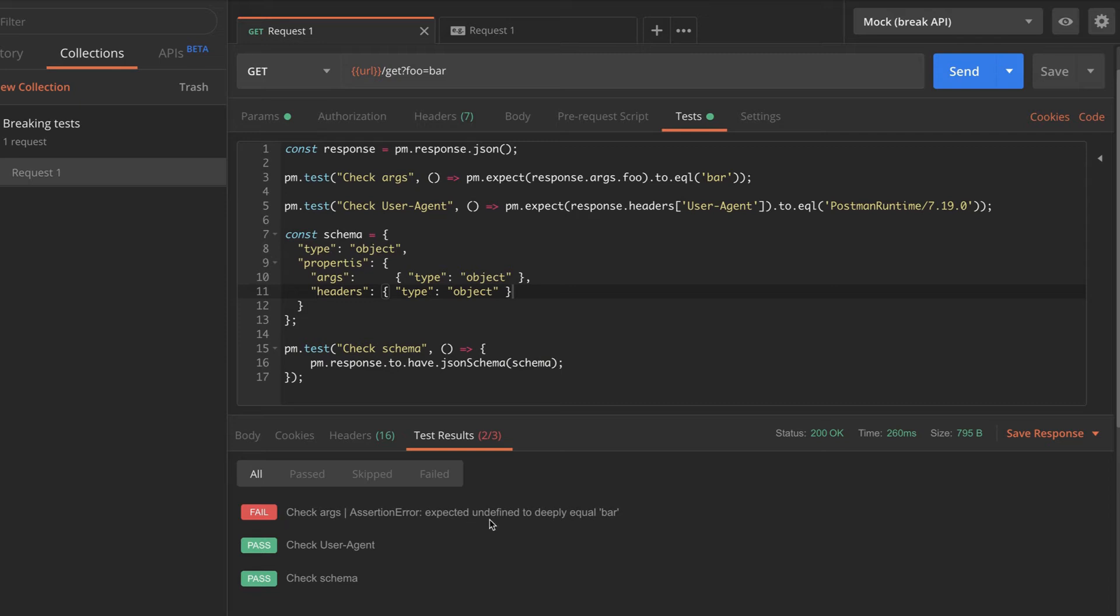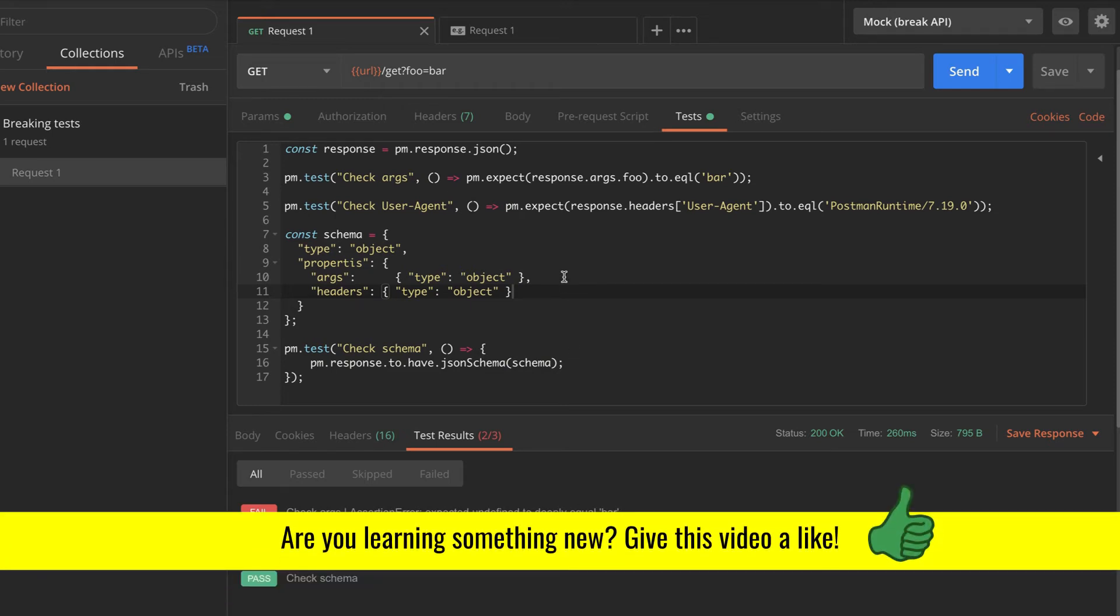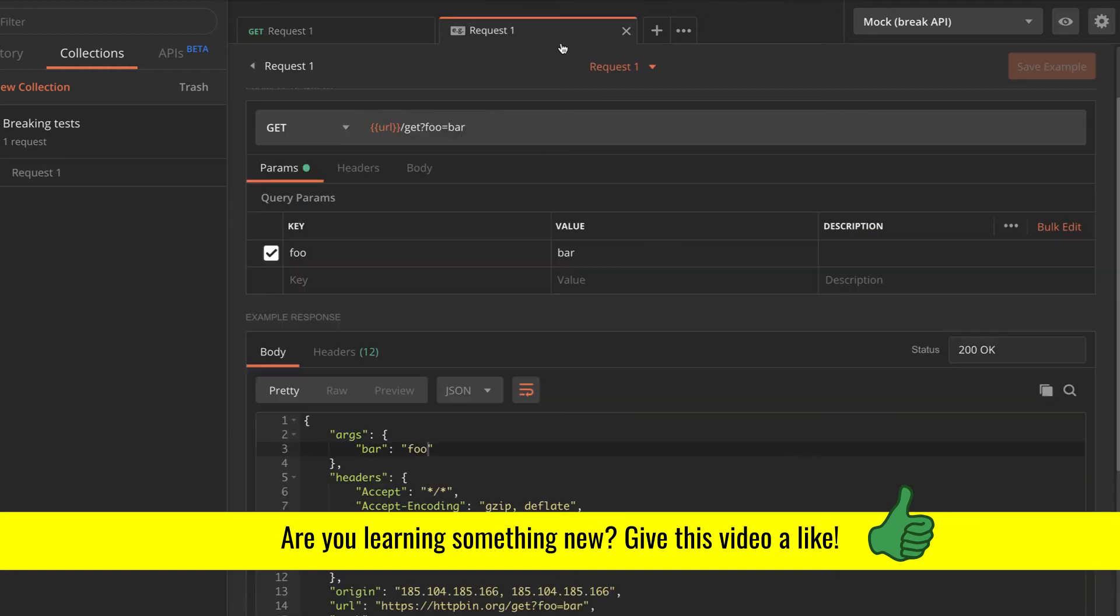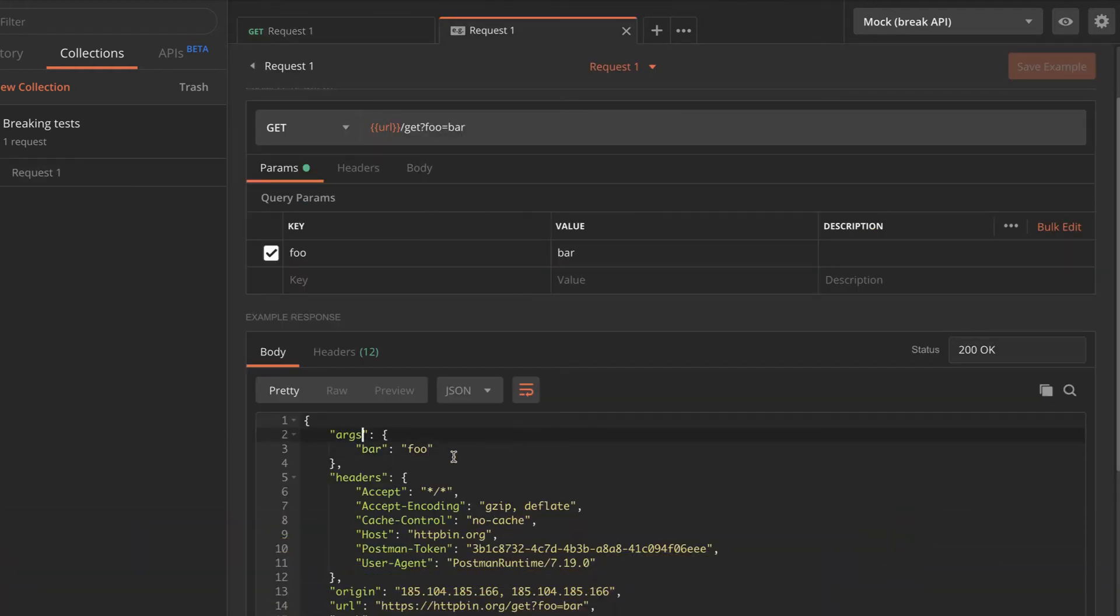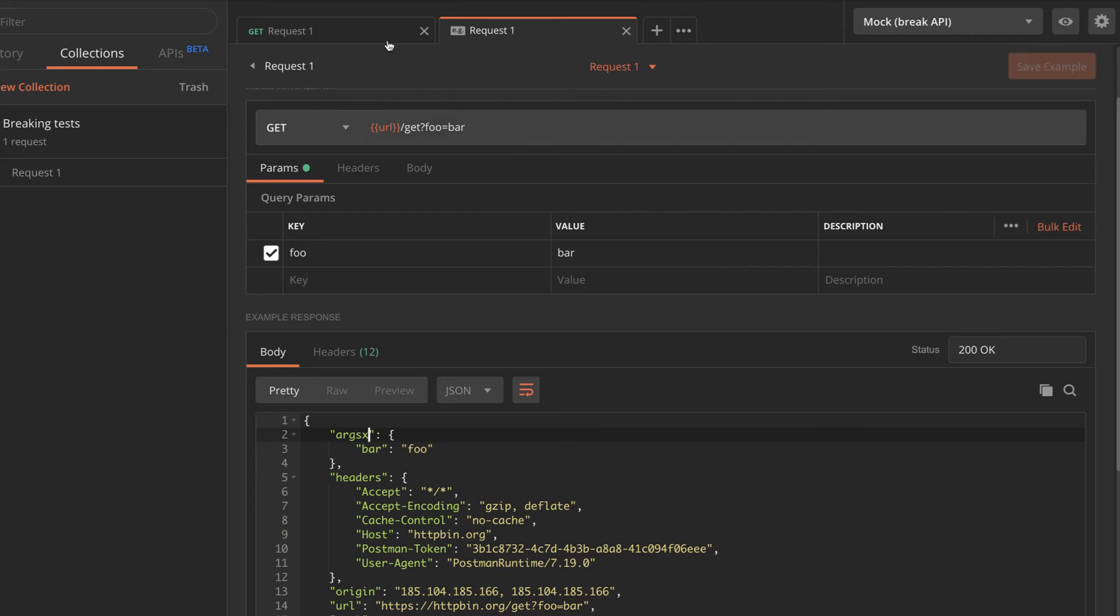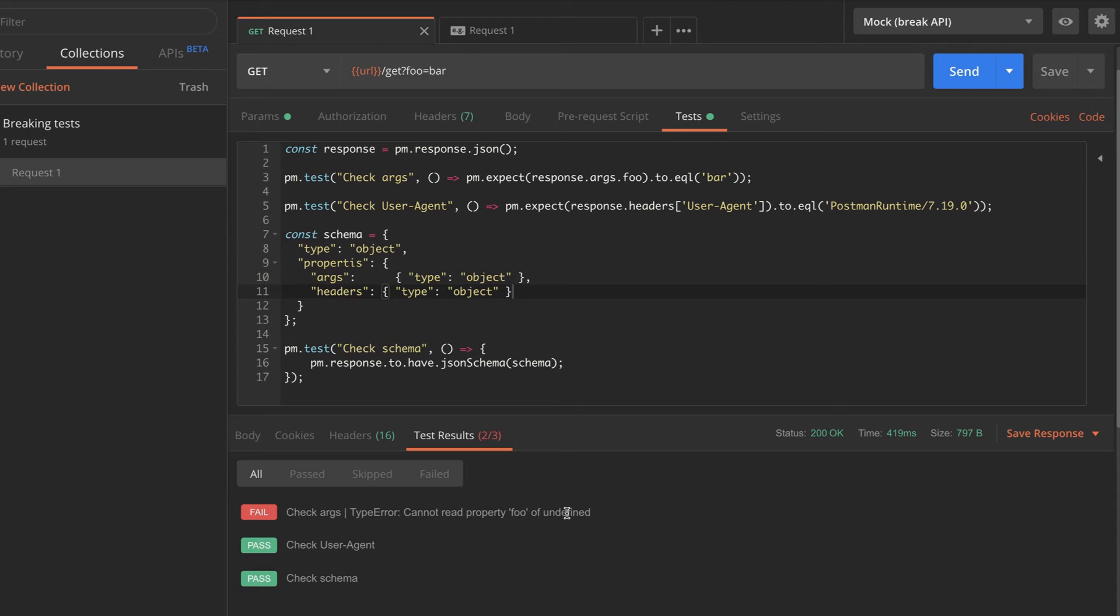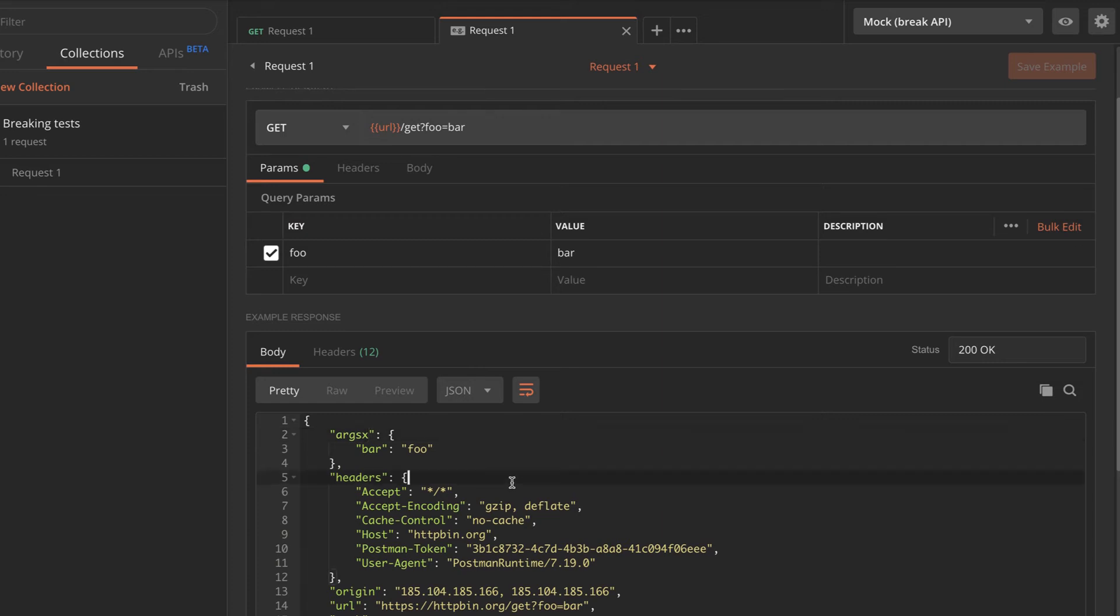This is the kind of the assertion error that you will get. You expected undefined to deeply equal bar, undefined because this property doesn't exist anymore. I can then completely change the args so that the args are no longer available in the response body. This, of course, will give another different error to this entire thing. You cannot read property foo of undefined. So there's different errors that you can get. And definitely you can improve your own tests based on this. But at least at this level, this looks right because the test is failing. So it means that the test is properly working and it's testing what it should test.